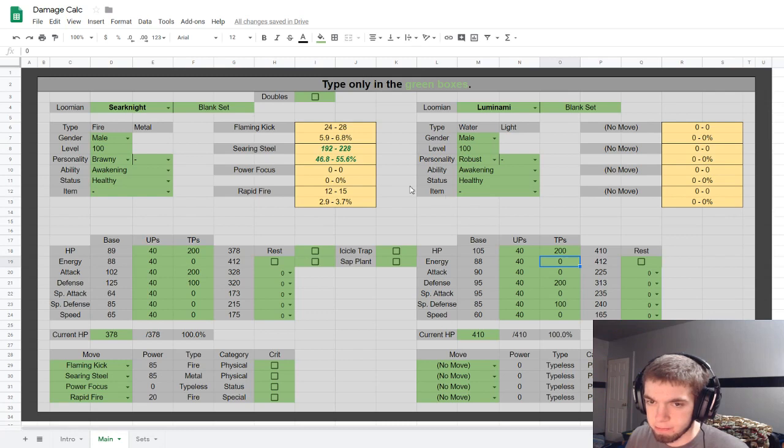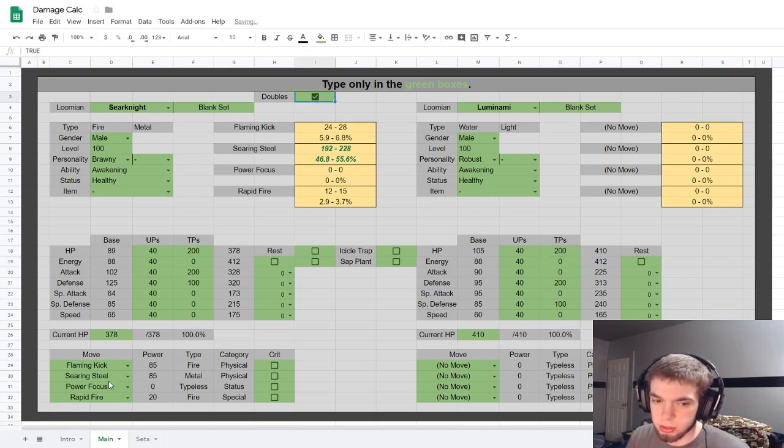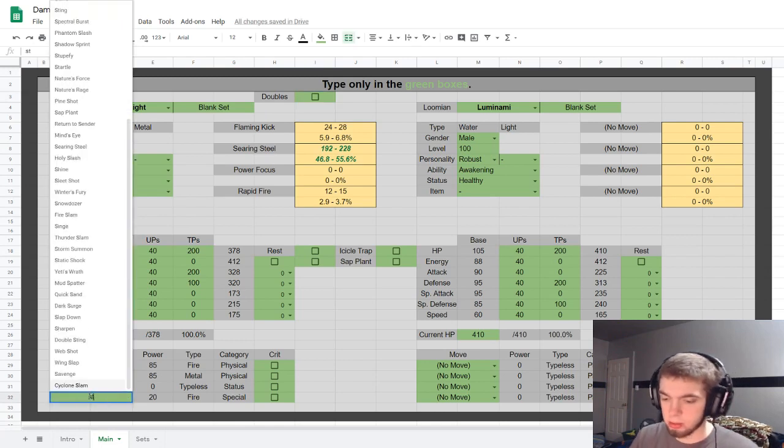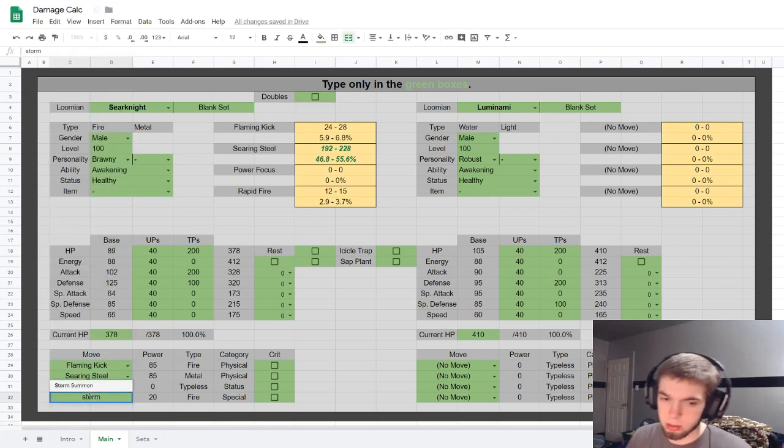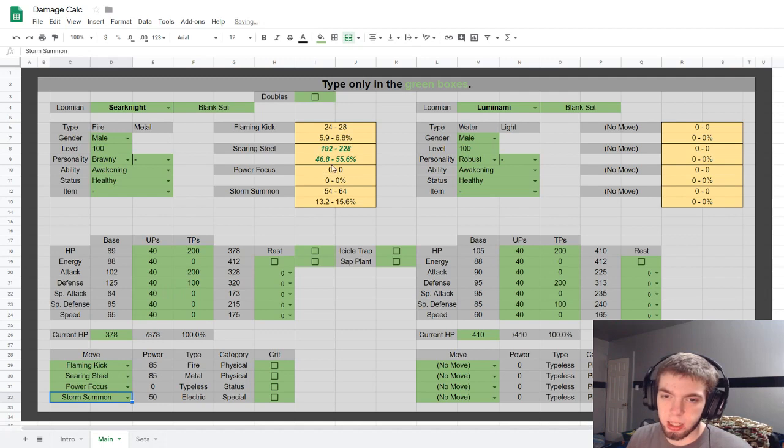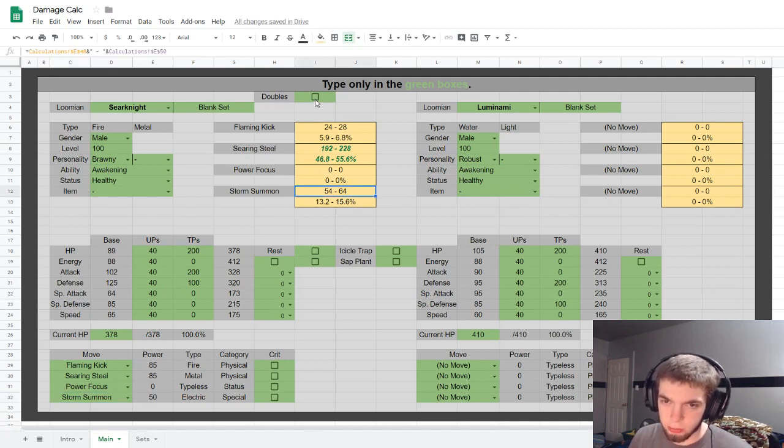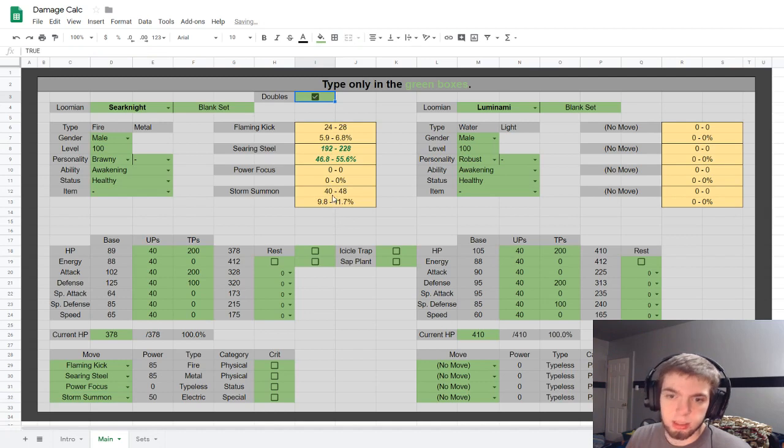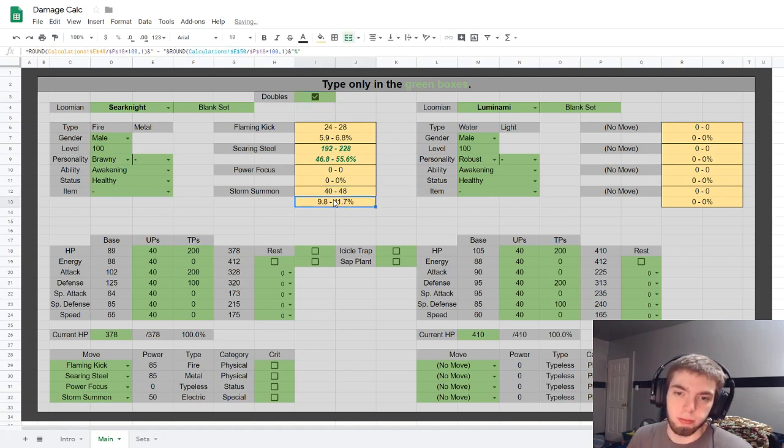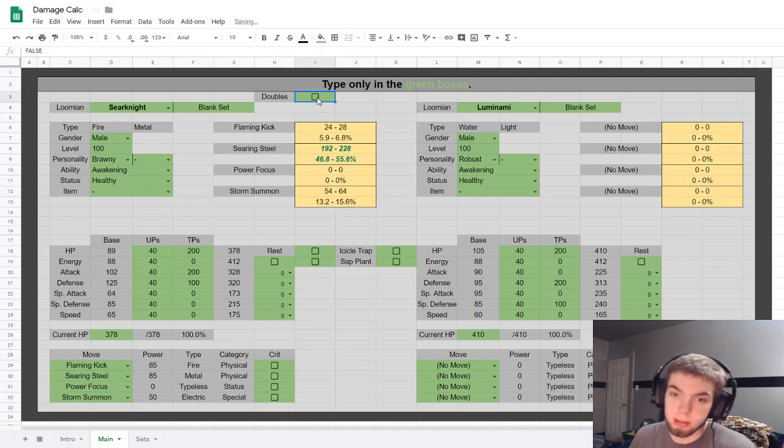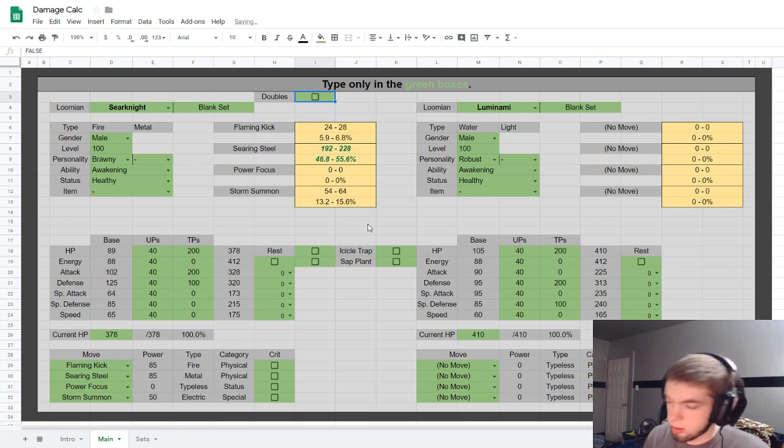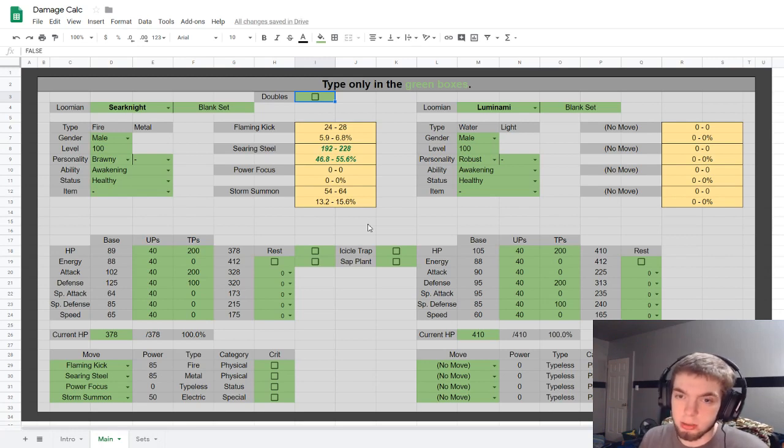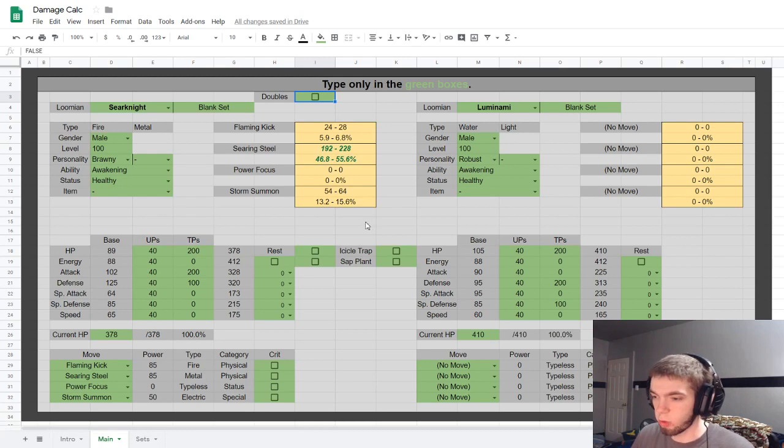What else is there? Oh yeah, there's also a doubles thing. Let me pull up a move that'll actually, Storm Summon. Yeah, Searknight can't actually learn this, but it's just for reference that if it were doubles, it does have the modifier like it would be in Pokemon.